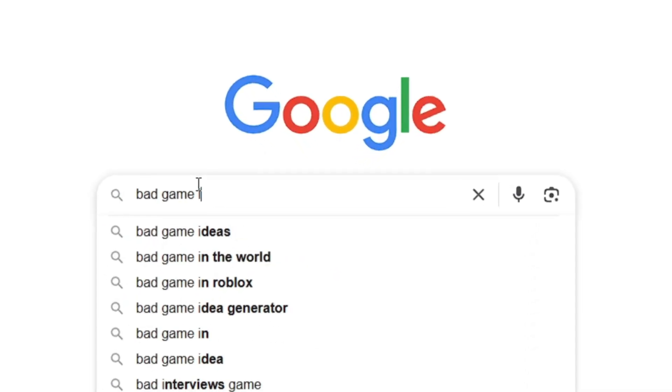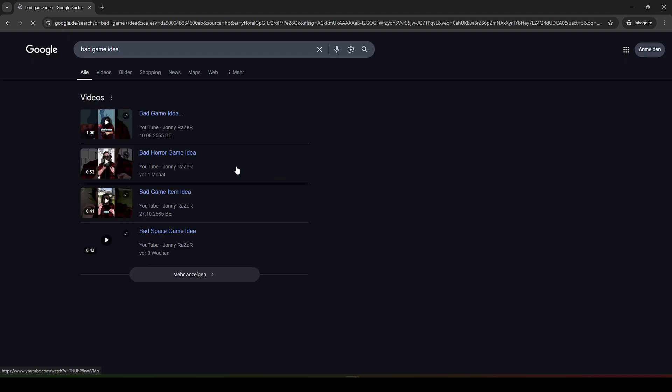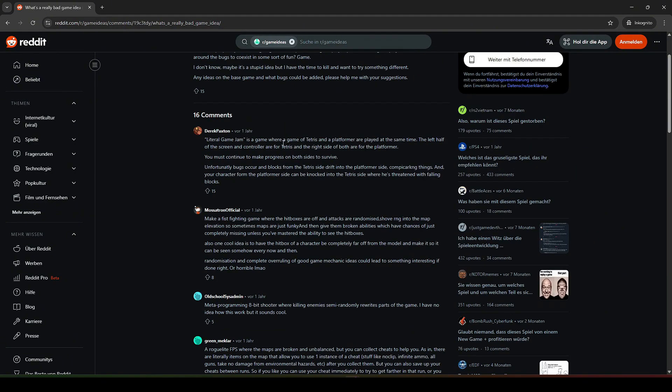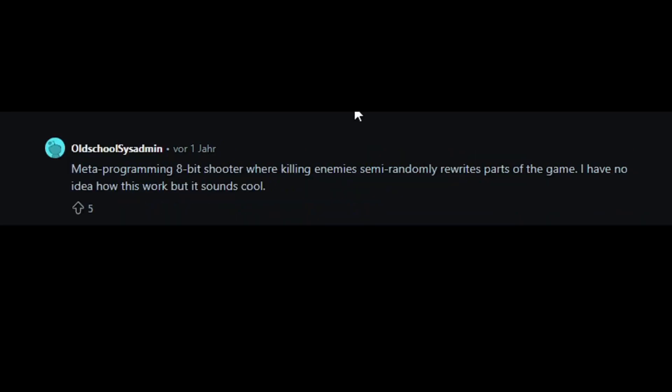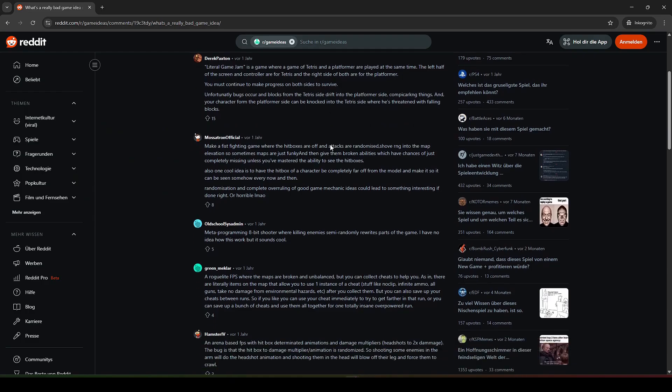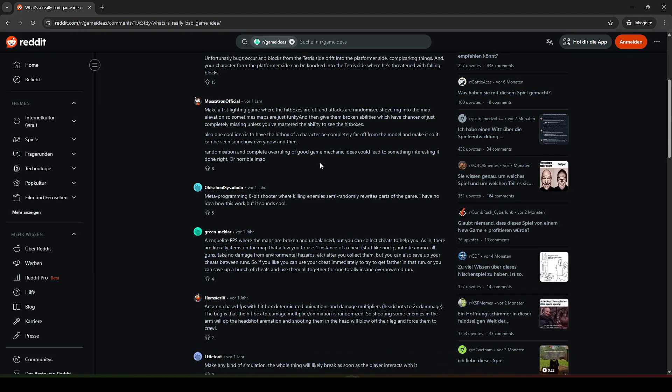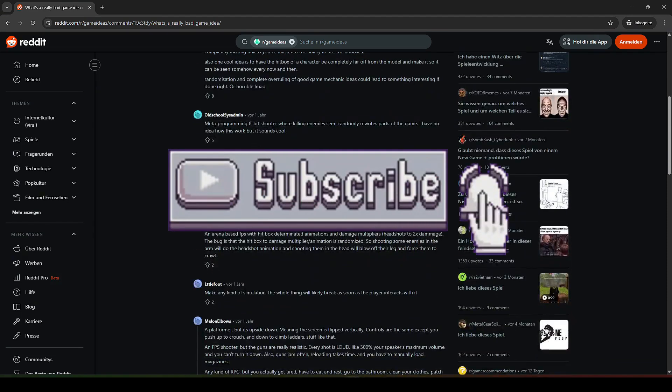I searched for the worst game ideas on the internet to create them. There were some really strange but also very creative ideas. If you like videos like that, I thought I would make a series out of that. To support me, leave a like on this video and subscribe to this channel.